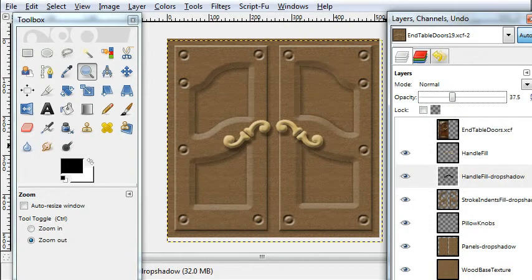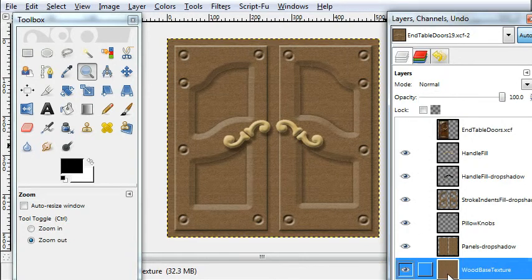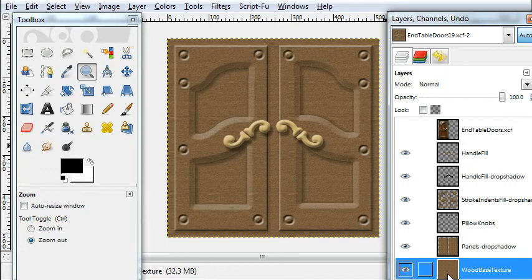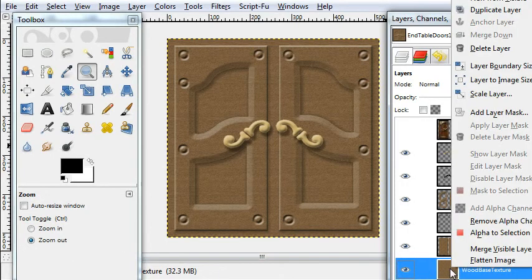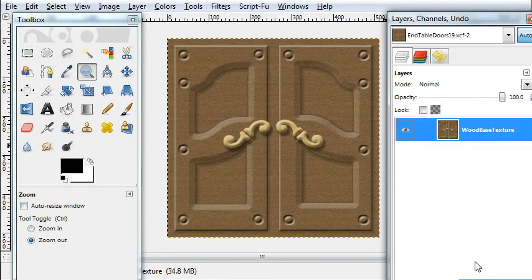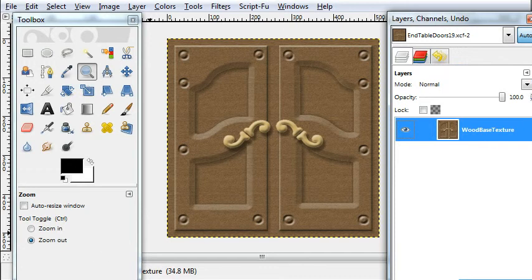And those are all the layers. And this is the final project and I'll be showing you in videos, the end table texture video part 1-7, how to go through each of these steps.